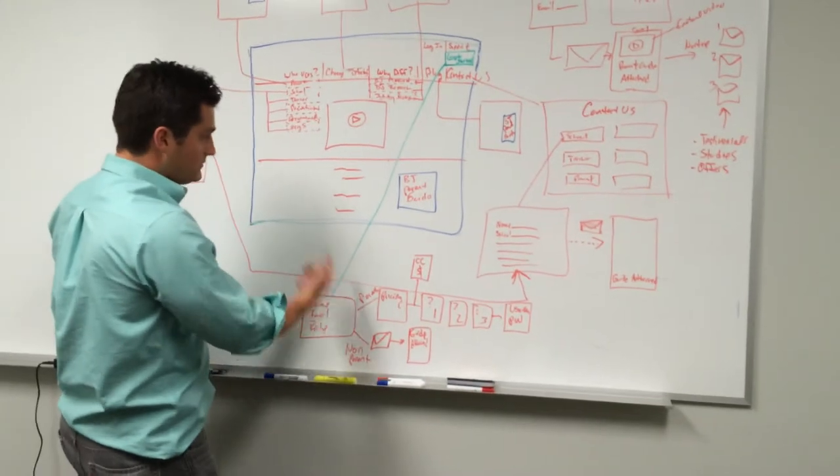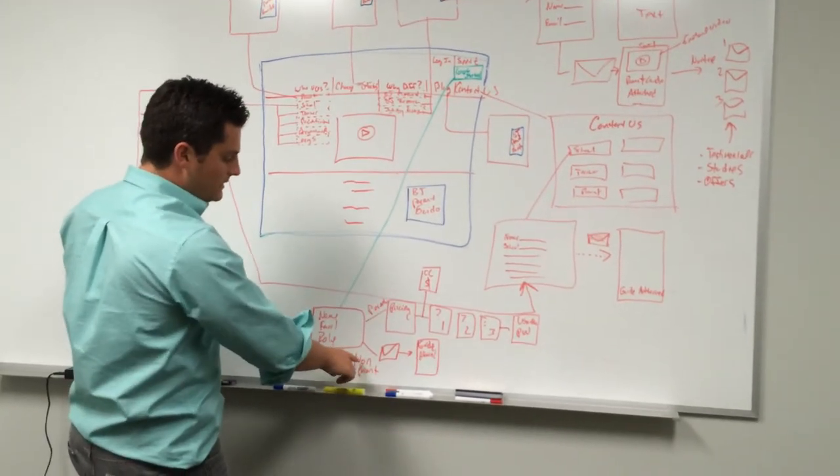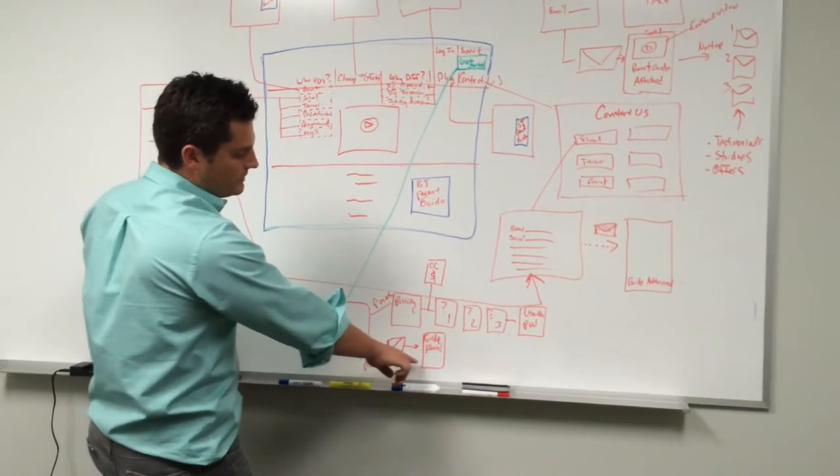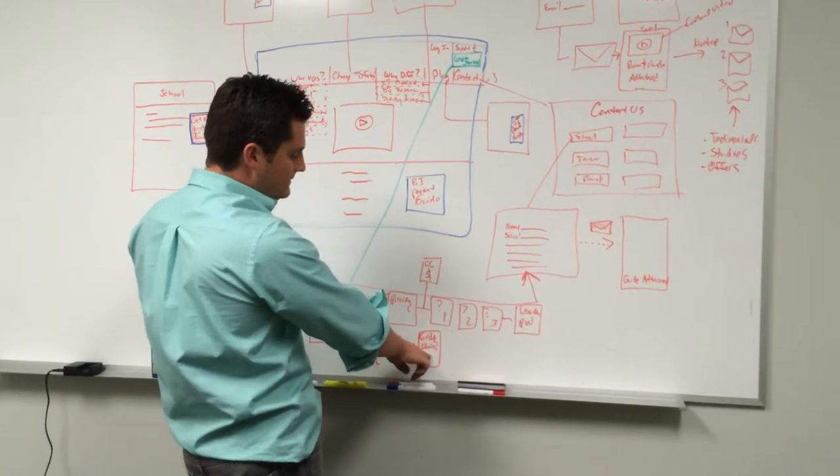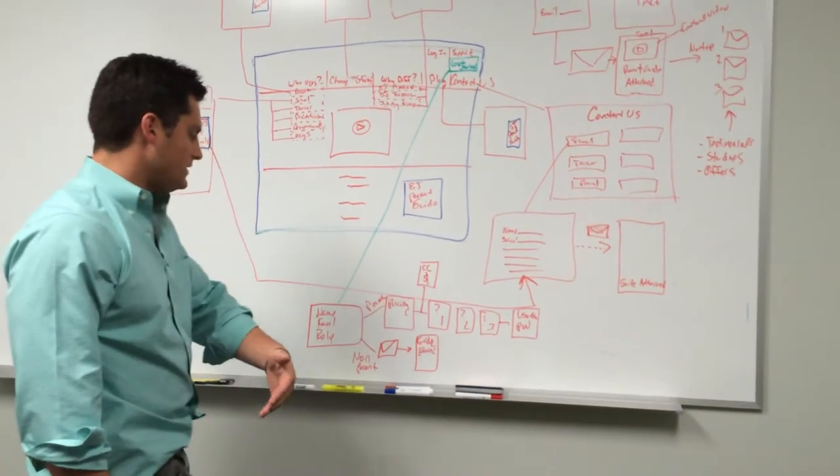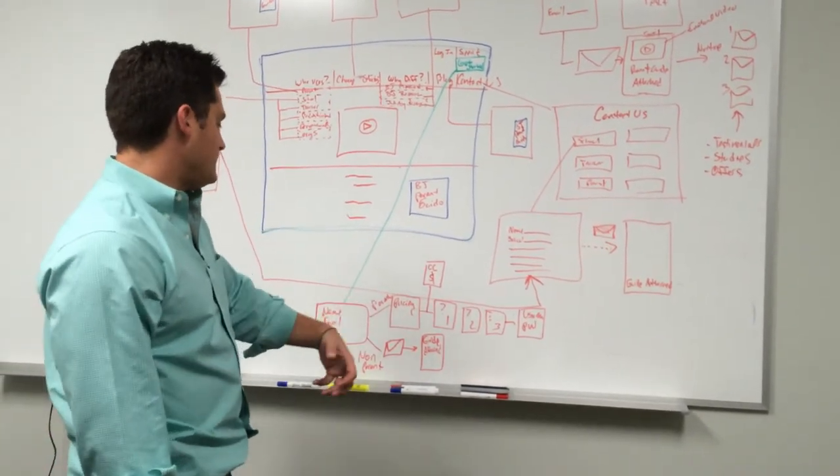...non-parent, then it's either a school or some other organization. Then it's going to just immediately trigger an email to them with the guide attached that's appropriate for them, and it's going to notify us so that we can reach out to them.